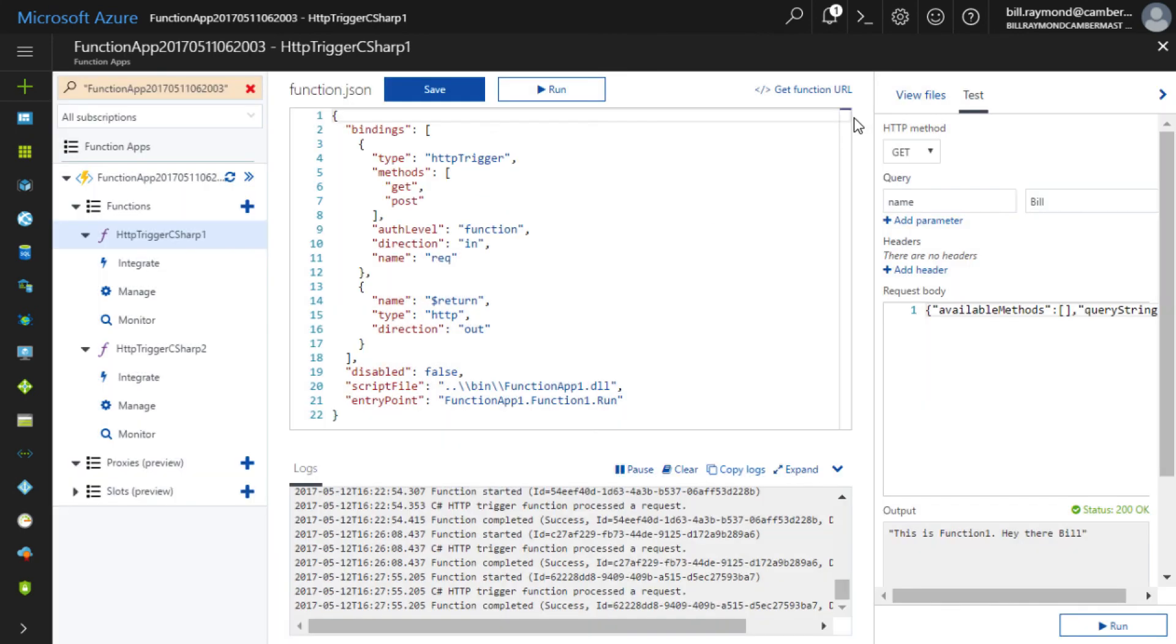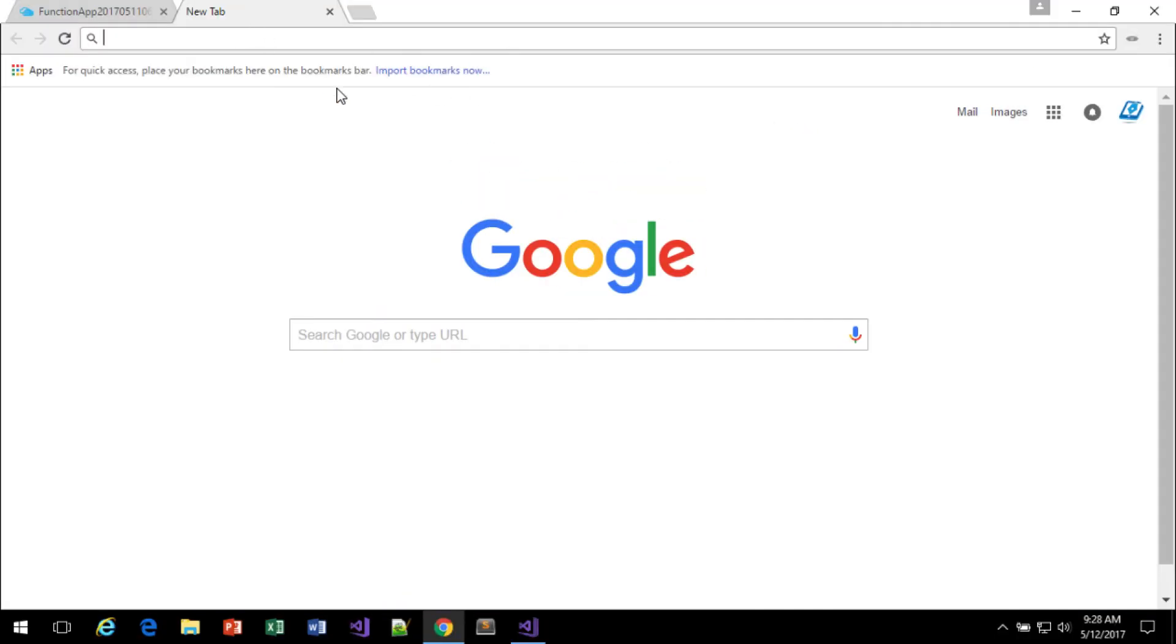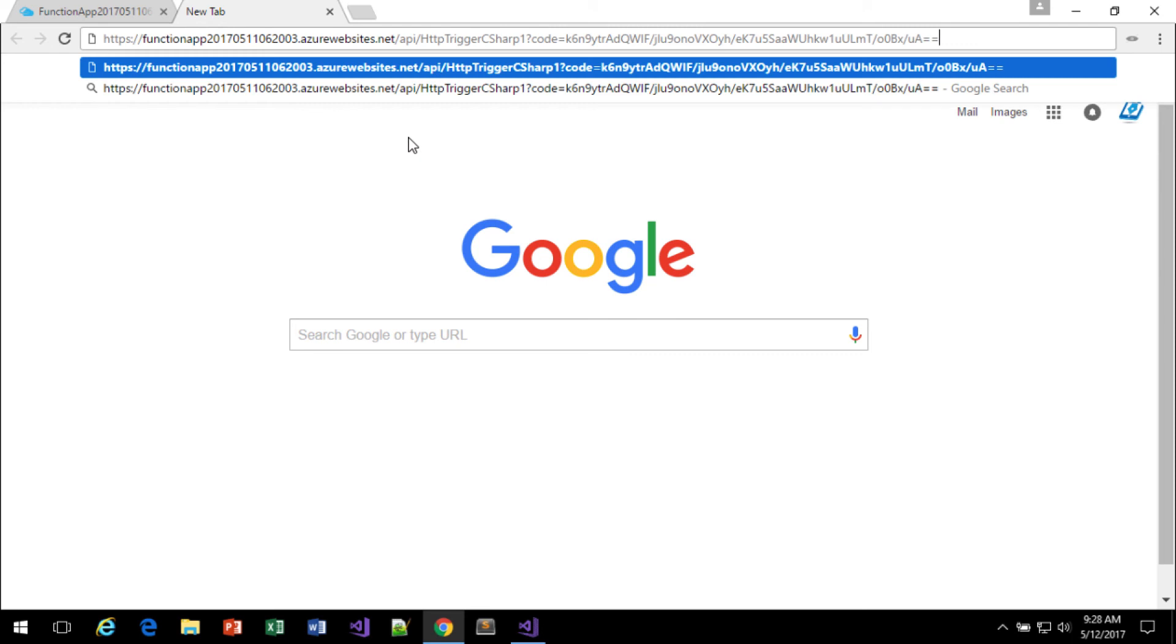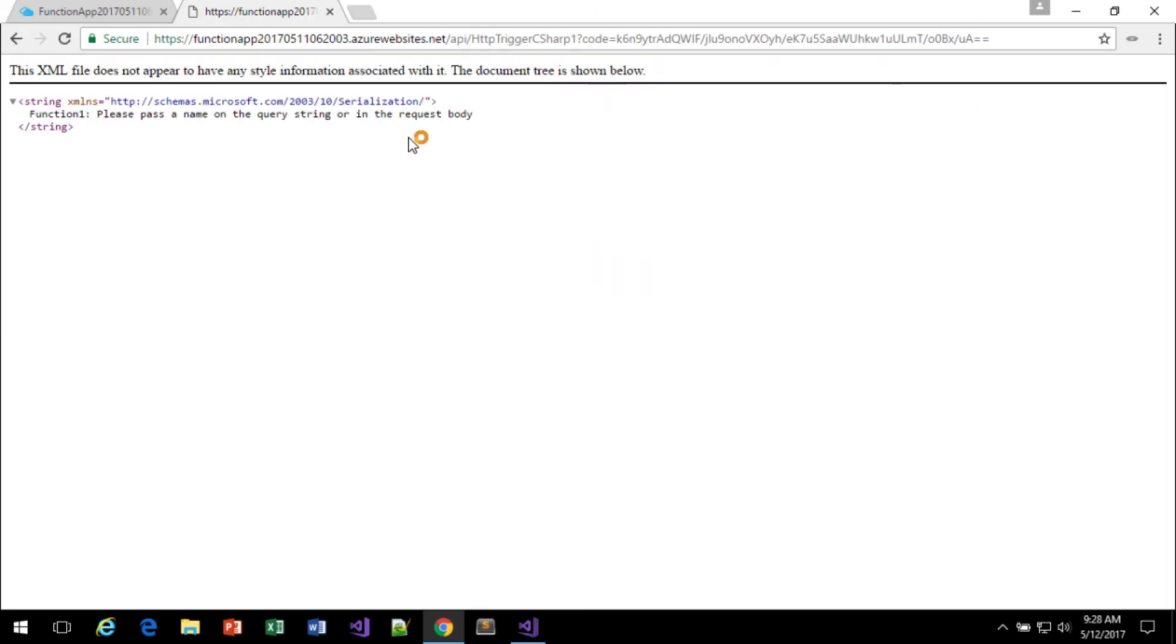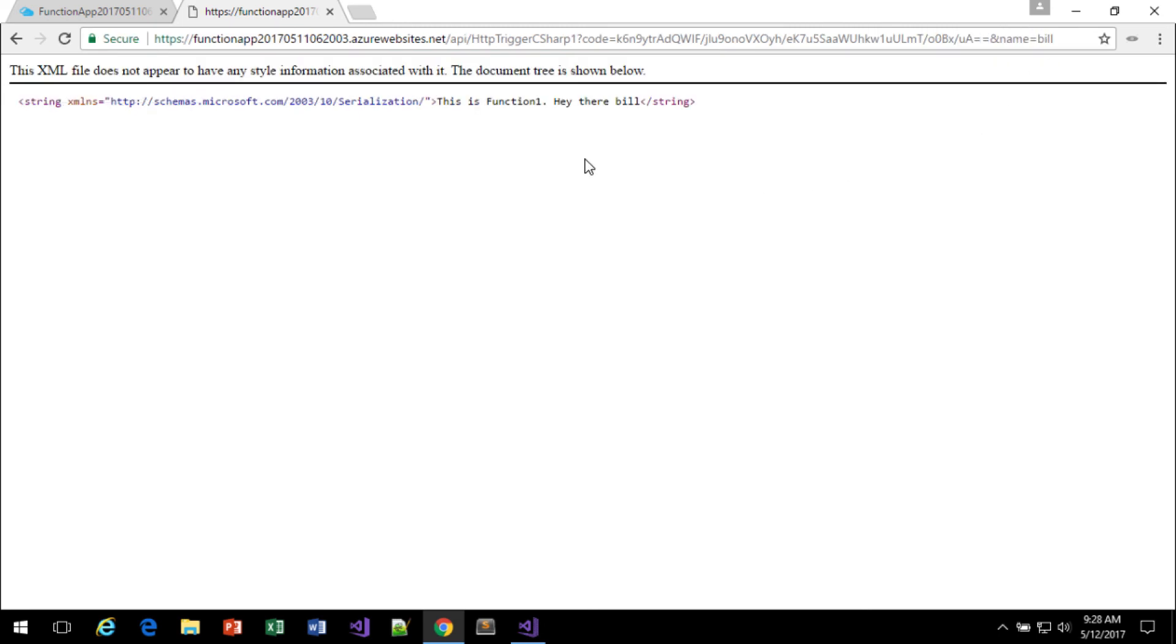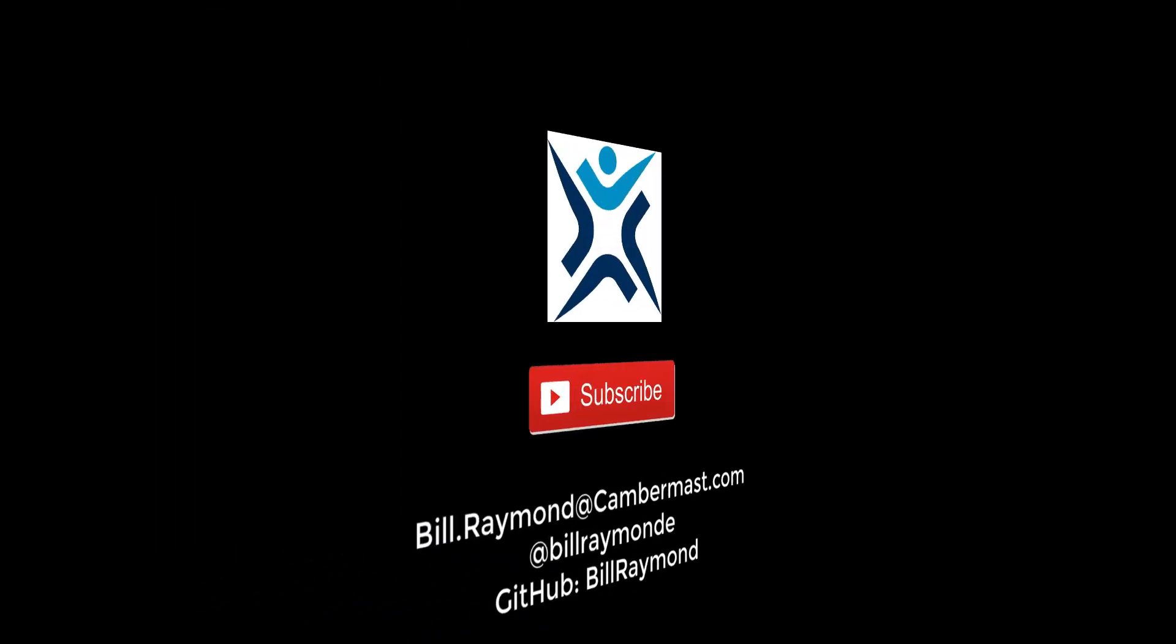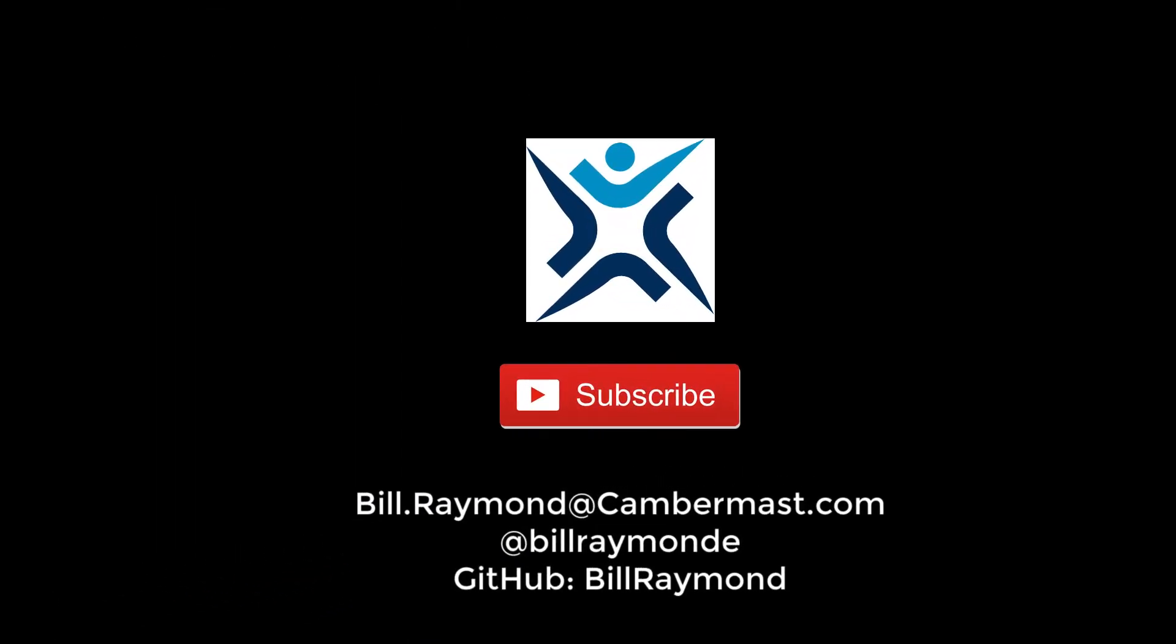And now I'm going to go here to a new tab, and I'll open up the address bar and paste that URL in. If I press enter, you can see it says function 1, please pass the name of a query string. Okay, so let me do that. This time I'll type and name equal Bill. And there we go. It says this is function 1, hey there, Bill. So that's basically how you get your app published using Visual Studio 2017.